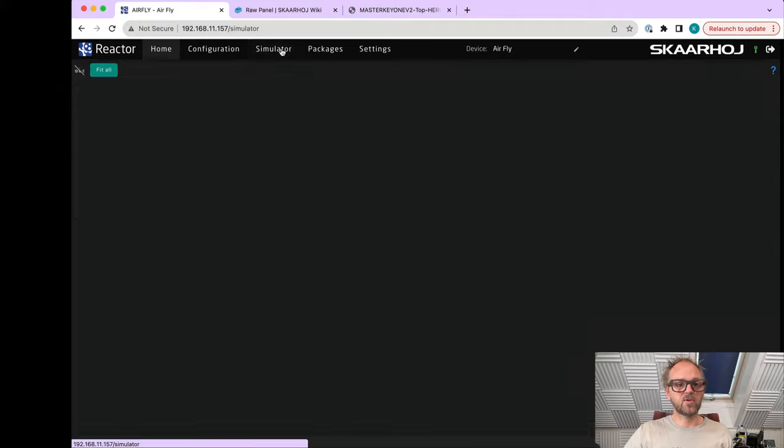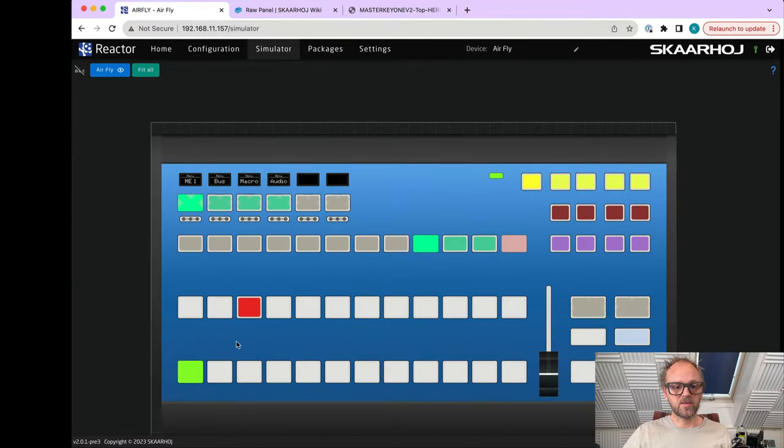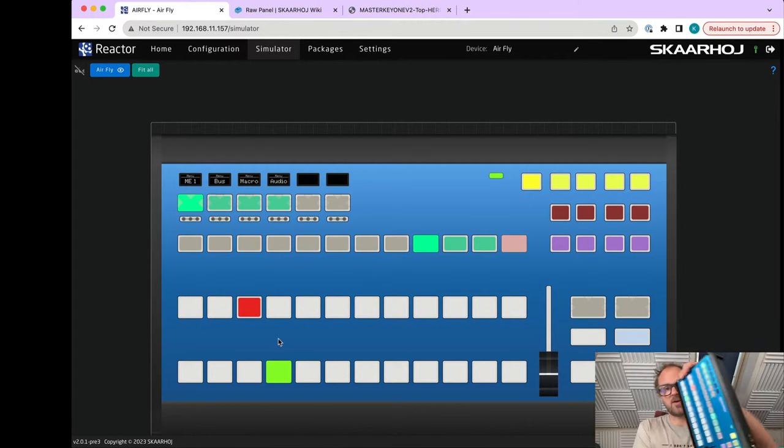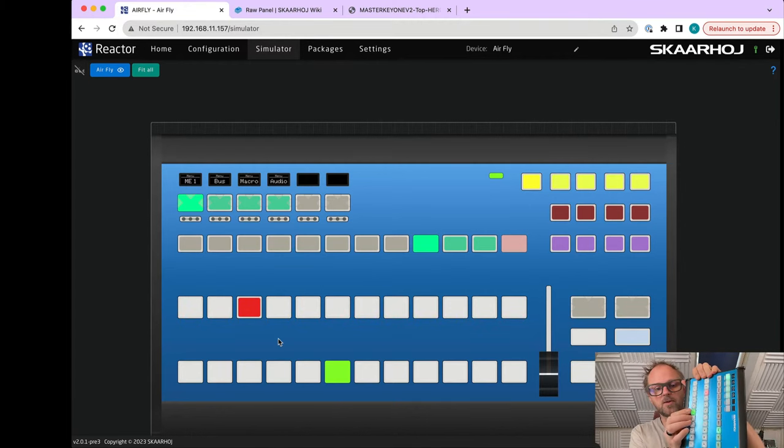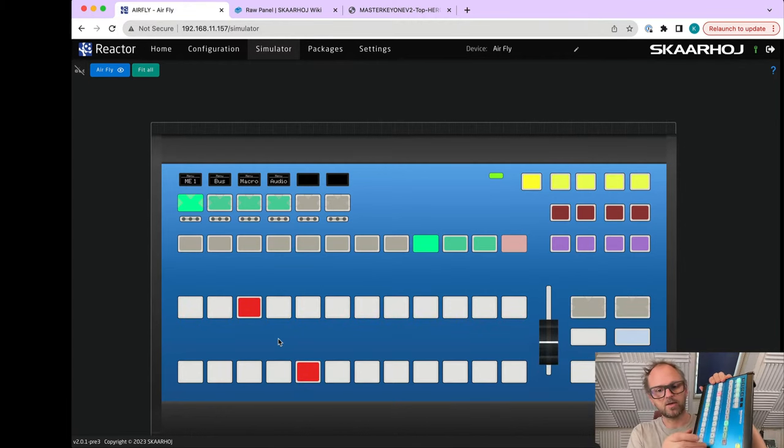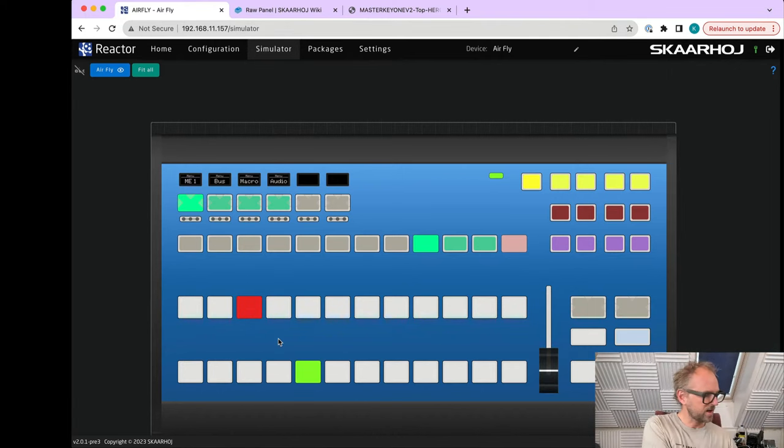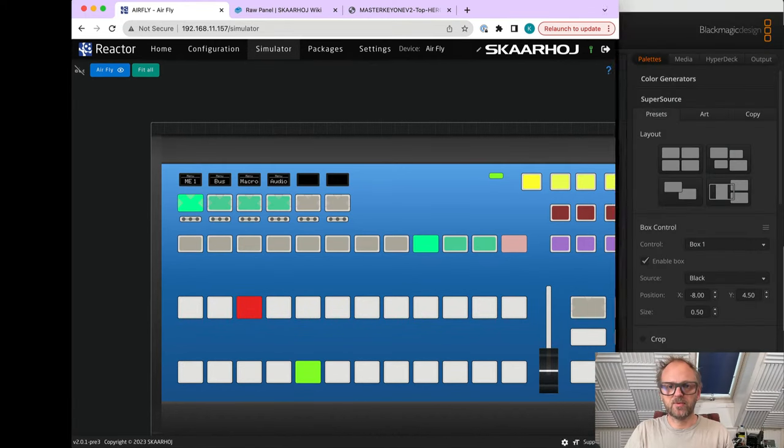Connected. In the simulator you can see how the panel looks. I can change sources around - it is actually happening on the panel as well here.